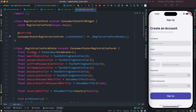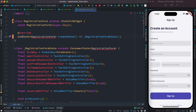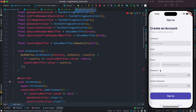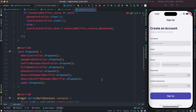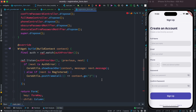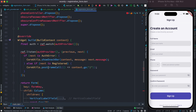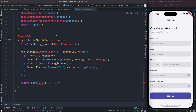The first thing we're going to do is remove ConsumerStatefulWidget and replace it with StatefulWidget, and change ConsumerState to State. That's the first step. We'll get errors here because we are no longer using Riverpod within our build class, and we'll take care of those errors a little later.